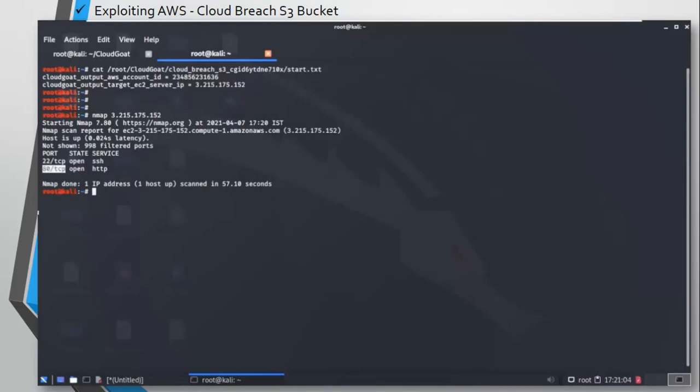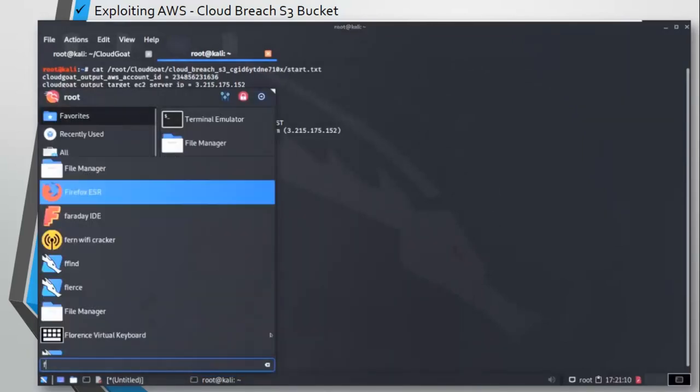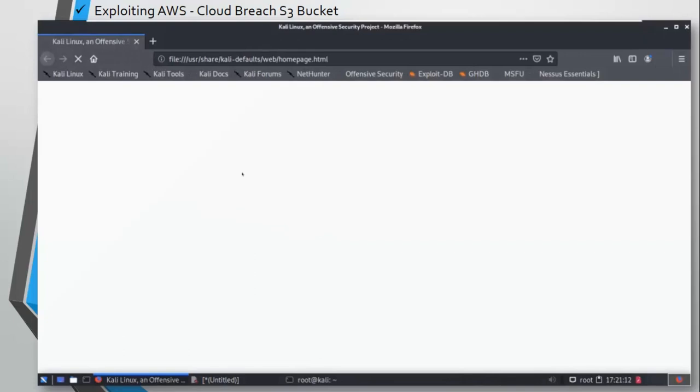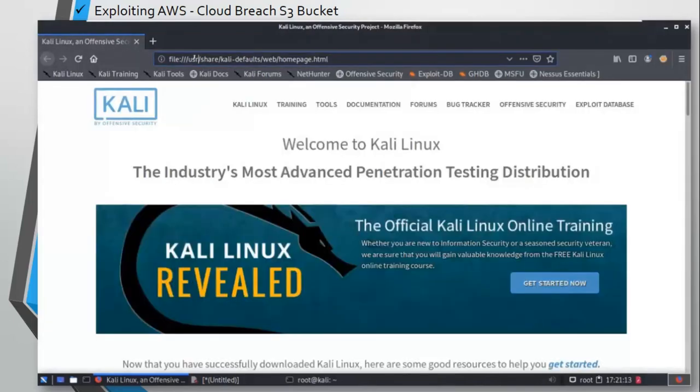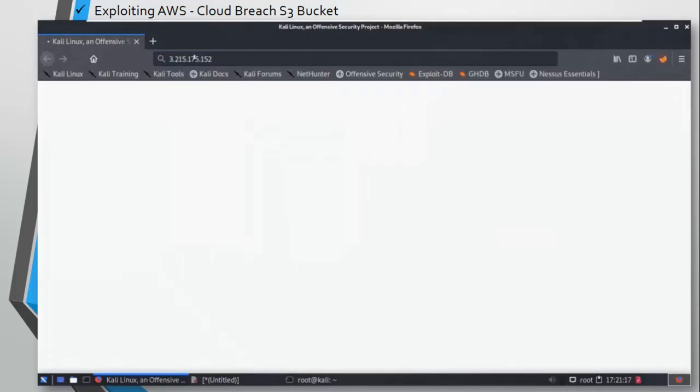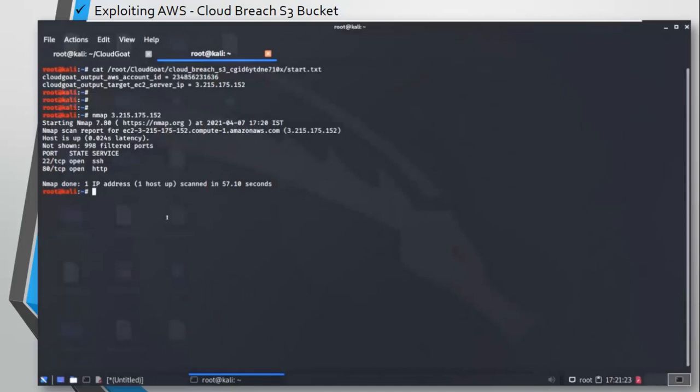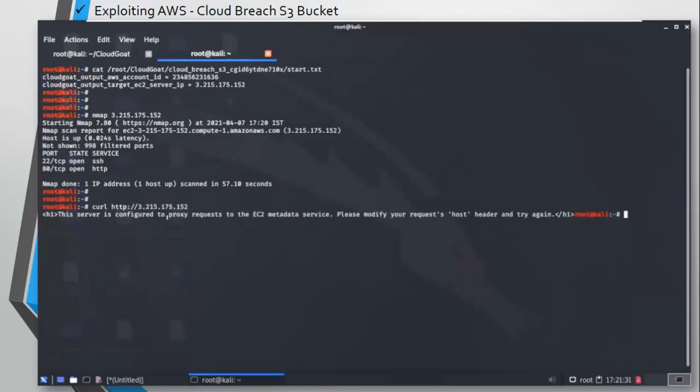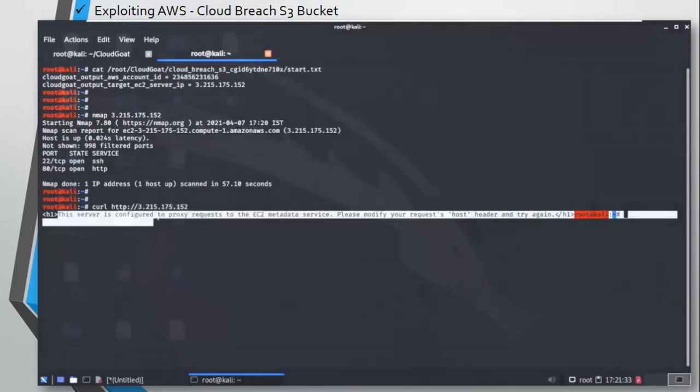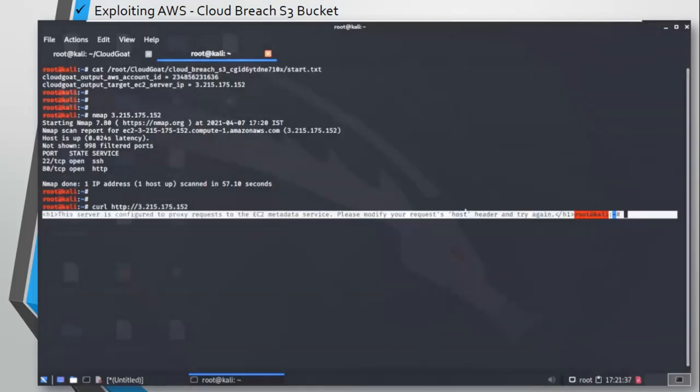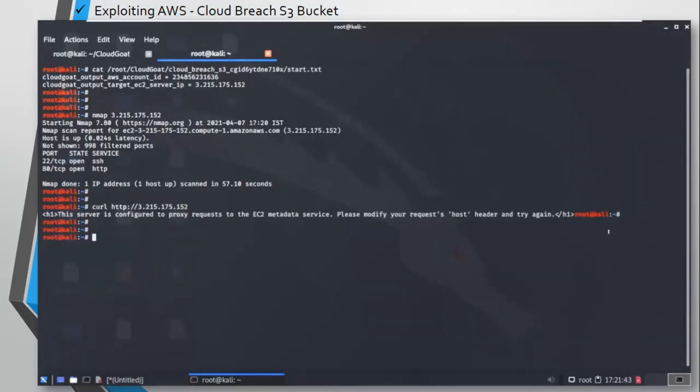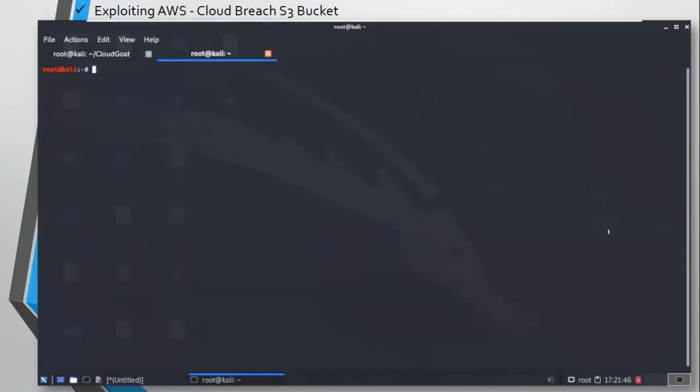You can see we have port 22 and port 80 open on this server. Let's try to open this in a browser and see if we can get something. Okay, so it says file not found. Let's try the curl command, see if we can get something. It says the server is configured to proxy request to the EC2 metadata service. Please modify your request host header and try again.